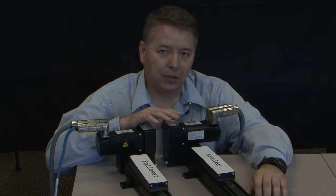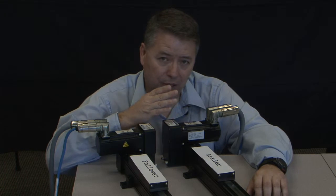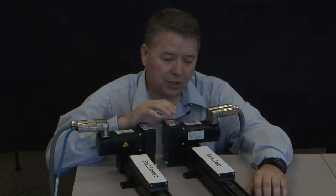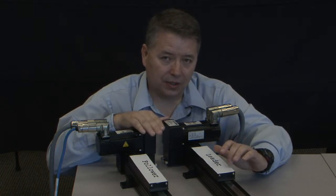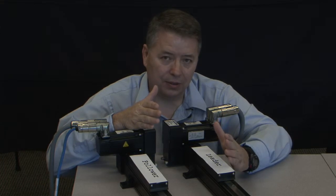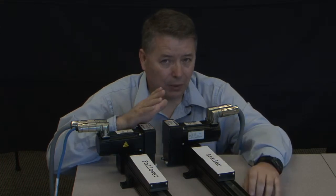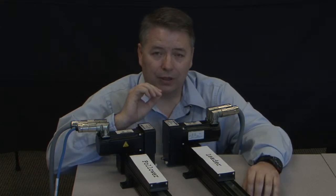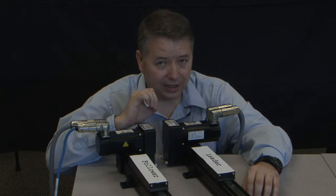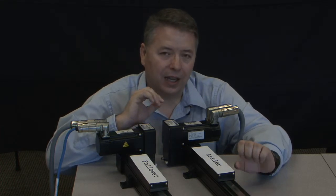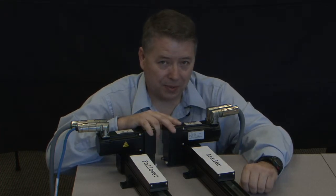If you take the application one step at a time, setting up your leader and your follower, and making sure that you begin with the loads disconnected so there's no physical connection between the two, follow all safety rules and make sure you follow all grounding, shielding, and bonding techniques, you'll have a high performance electronically geared system.